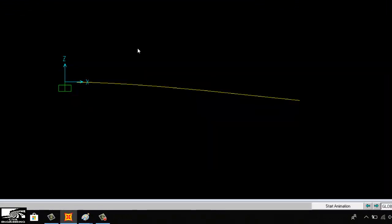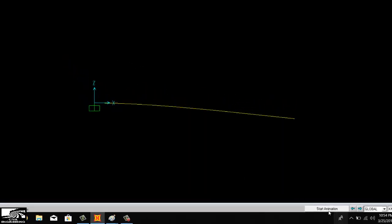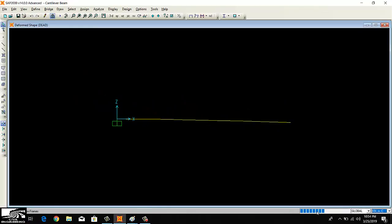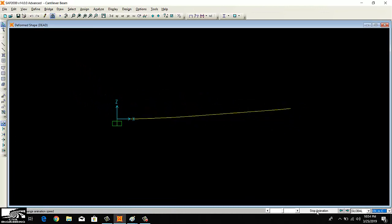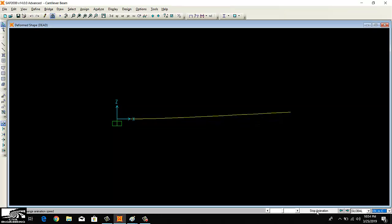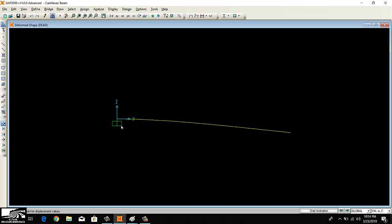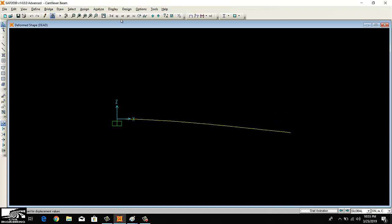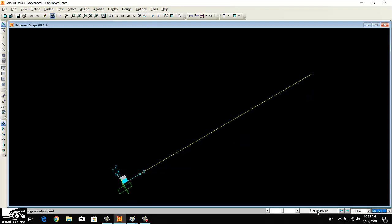As you can see here, the beam has been deflected in the shape where the actual shape should be. It means our analysis was correct. If we start the animation, you can see my beam is being fixed at the left end while it will be deflected on the right side. If I see the 3D view of this beam and start animation, you can see it this way.